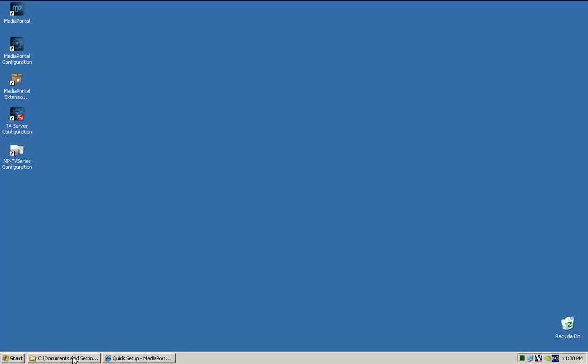Okay. If you go down, you'll see that it's created these icons here. That's pretty much it for the install side of it. Next, we'll go through and we'll configure Media Portal in detail.